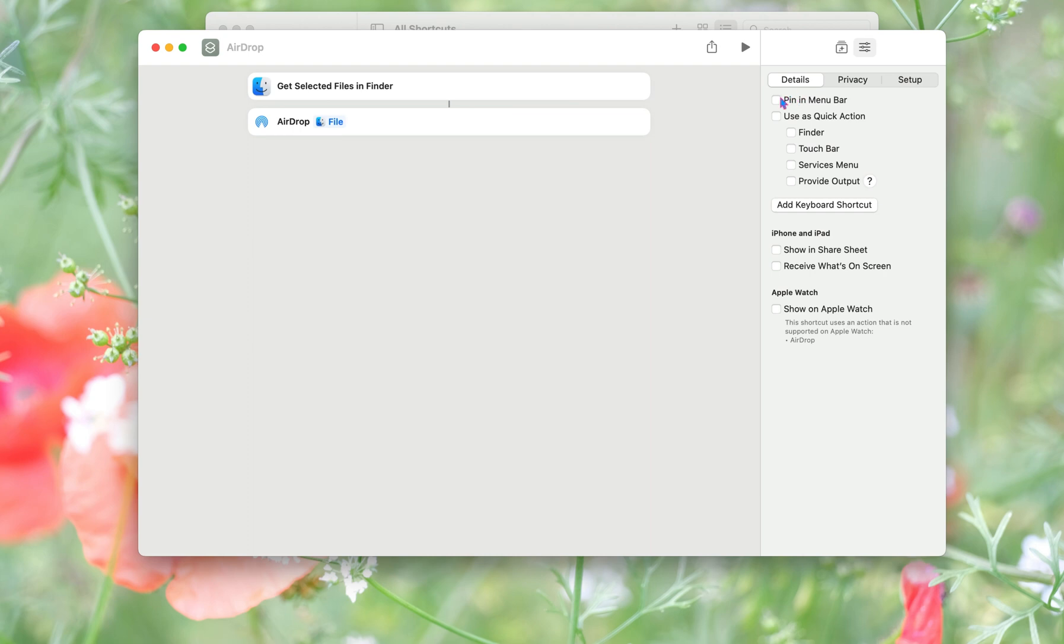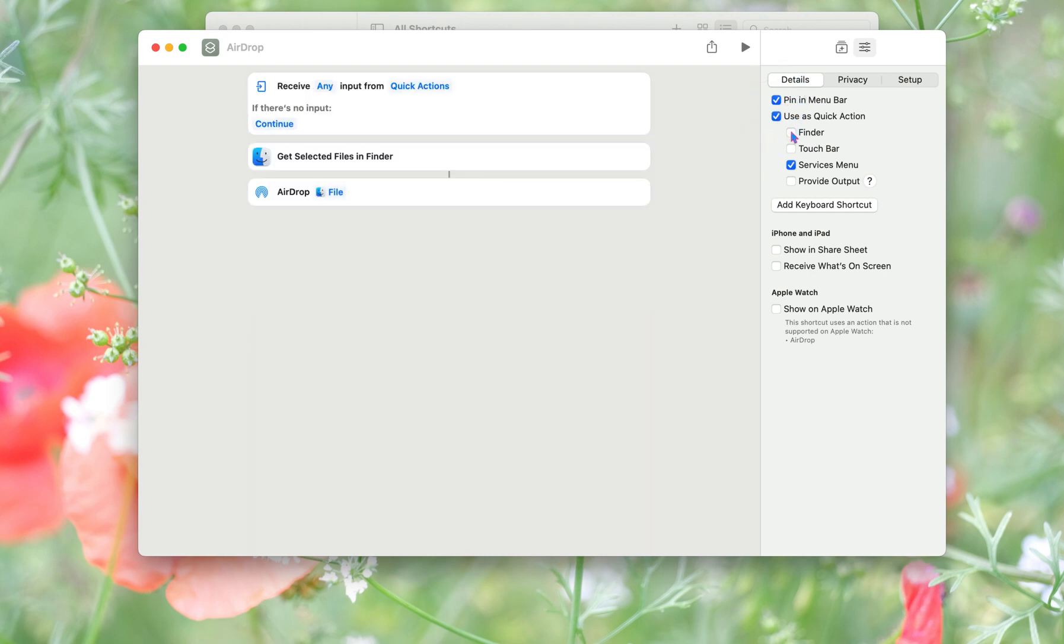You can pin it in the menu bar if you want. I need to press all this button, and I can make my shortcut here.